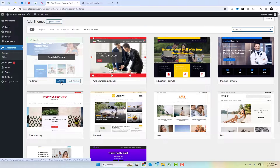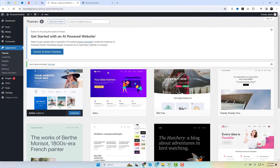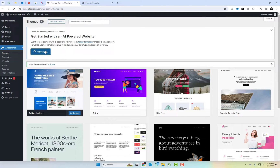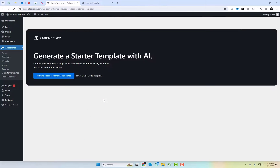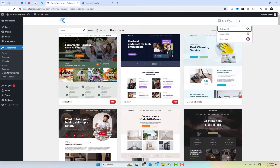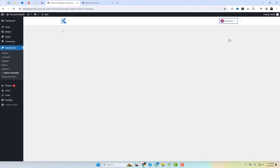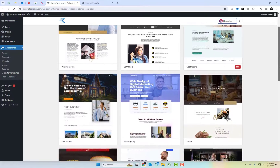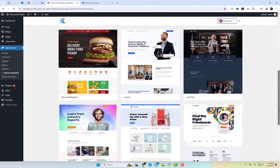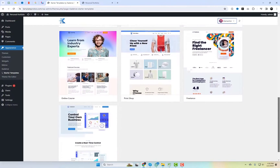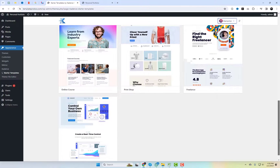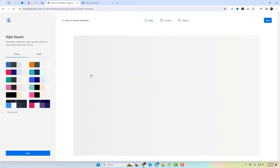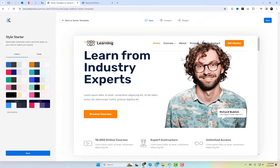First up, we have Cadence, a theme known for its speed and versatility, perfect for any type of website, from portfolios to business sites. It comes with a variety of starter templates to kickstart your design journey. With over 200,000 active installations and five-star ratings, it's a top choice. This theme offers a wide range of free templates for both Elementor and WordPress Gutenberg.